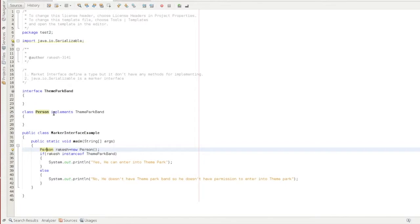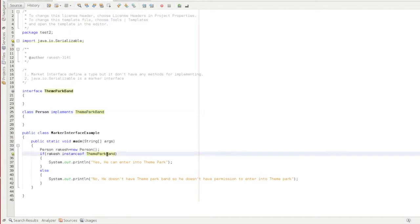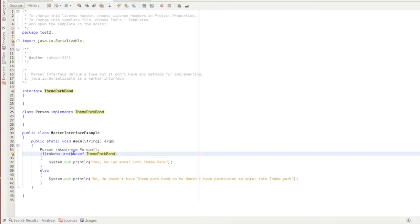rk is an instance of ThemeParkBand. So now we will execute this statement. We will see the instanceof operator — if you want to see what instanceof does, refer to the previous video. So we can enter the theme park if you want to run it.